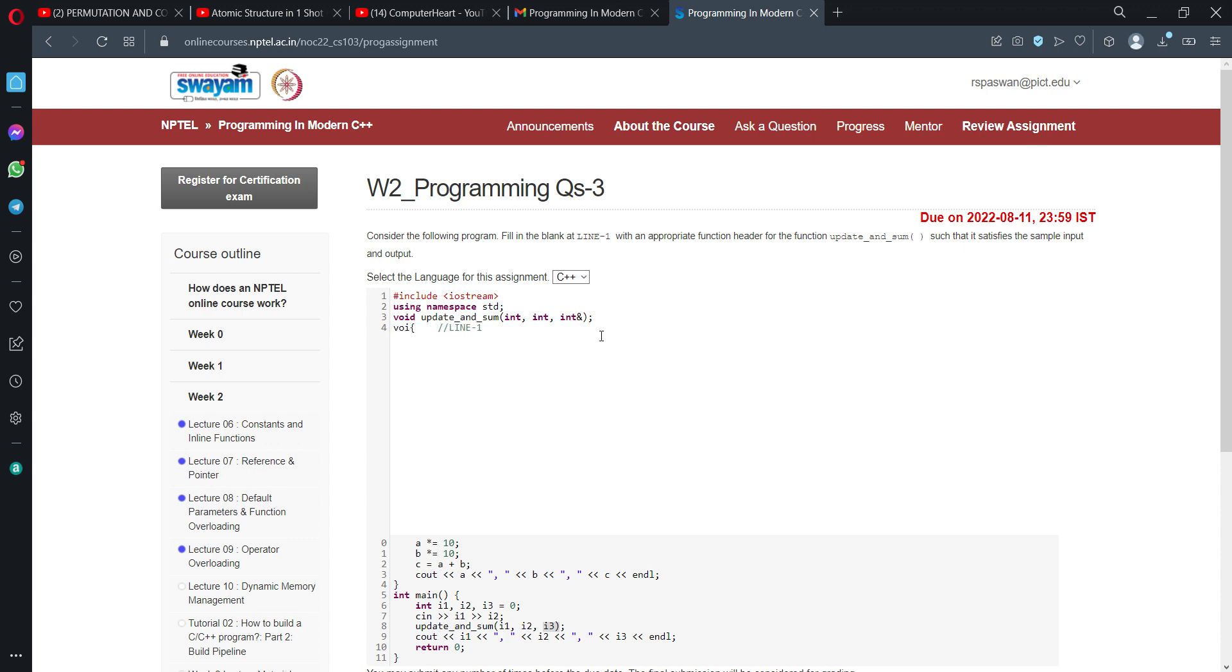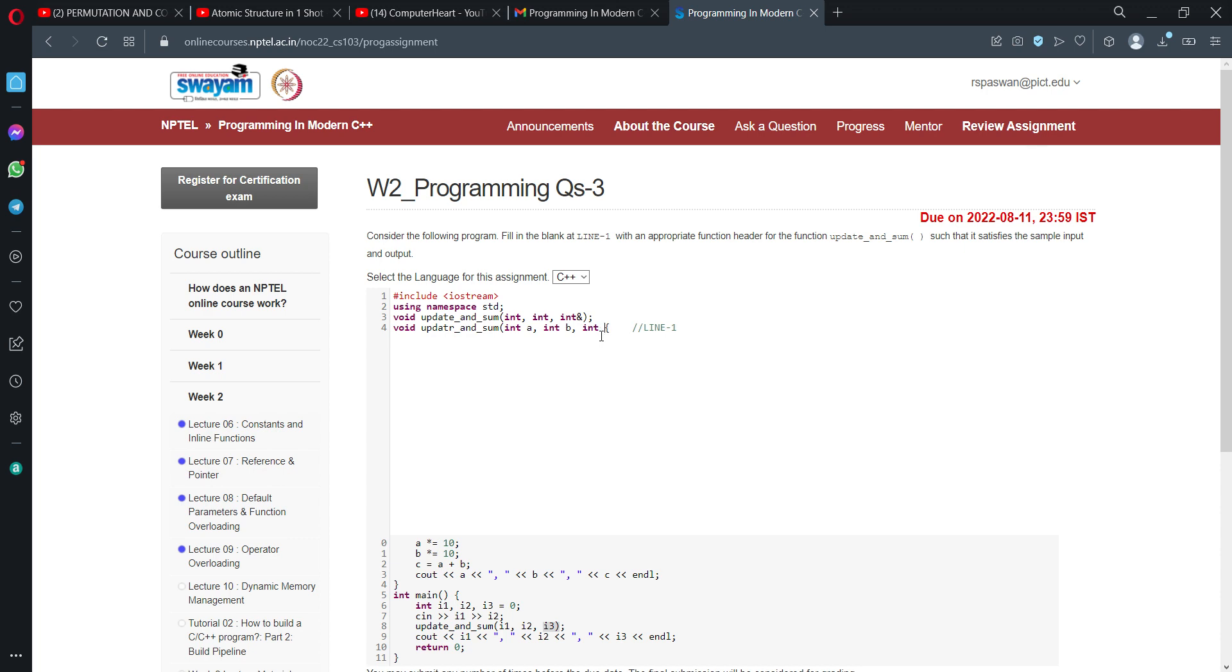Now we are passing three parameters. First is int a, then int b, and last is a reference variable, which is int - we have that as a reference variable, so it has been called as &c. Okay, now with this we will see whether it works or not. int a, b.